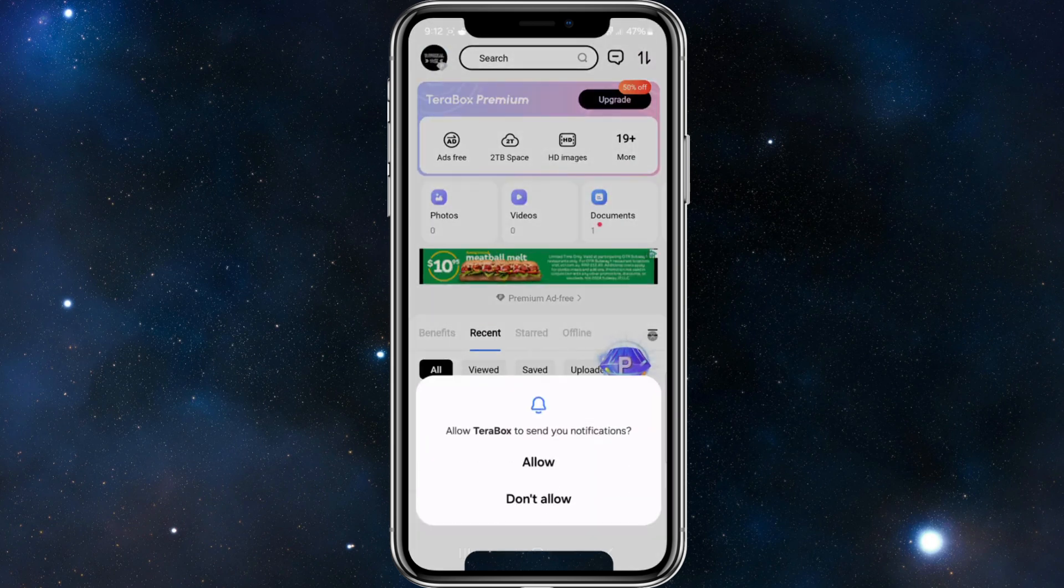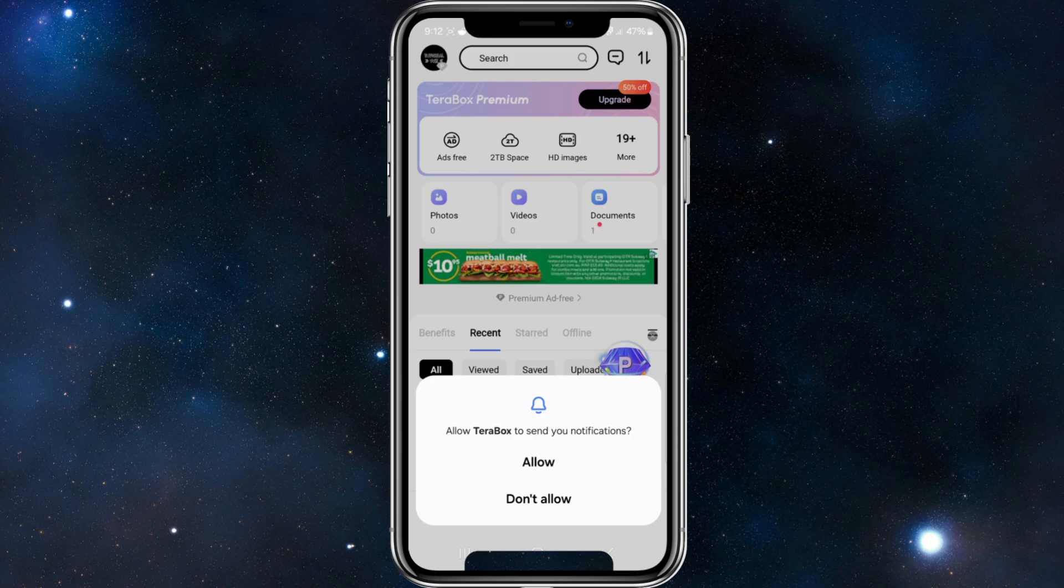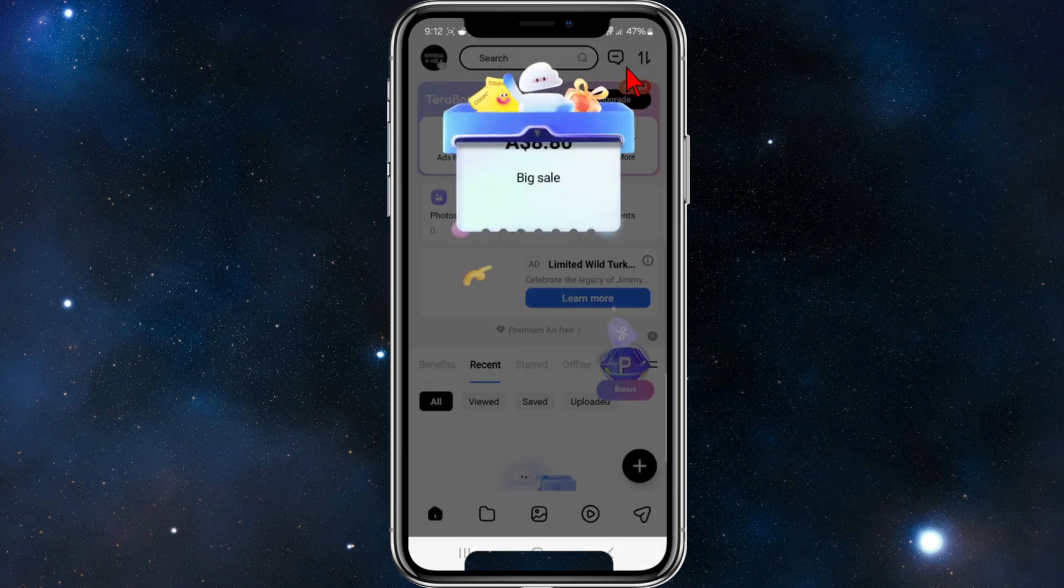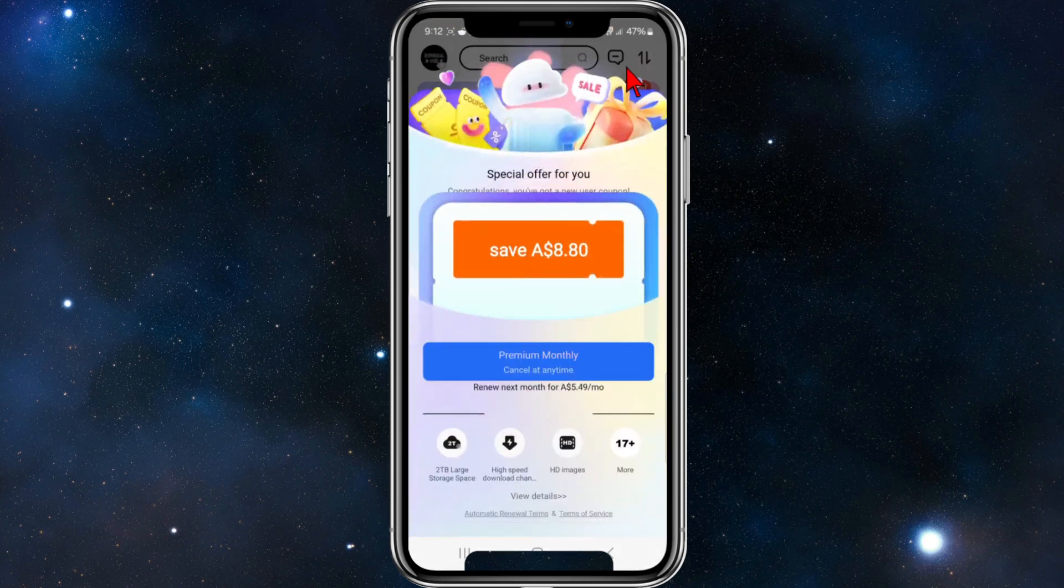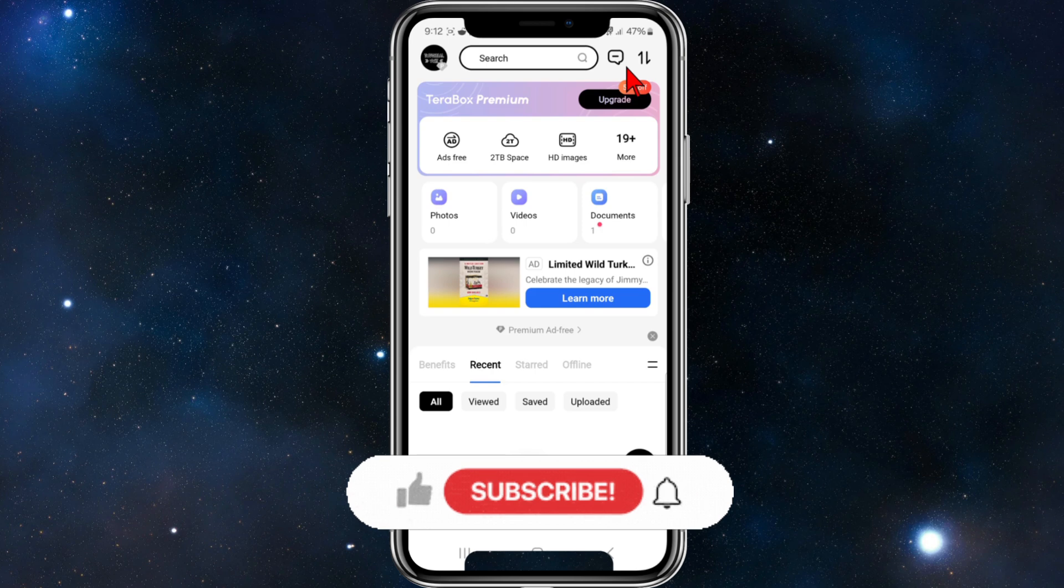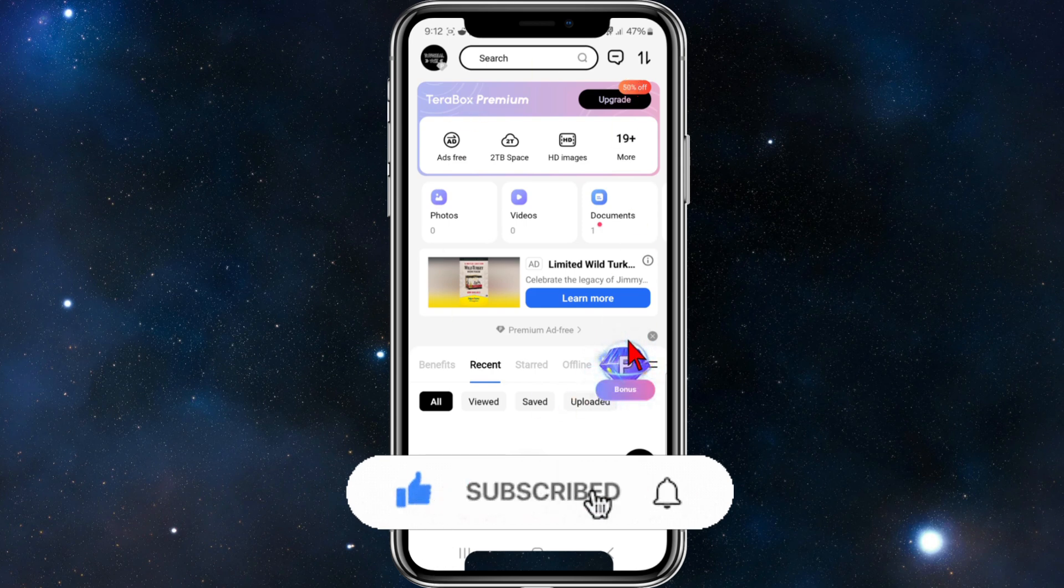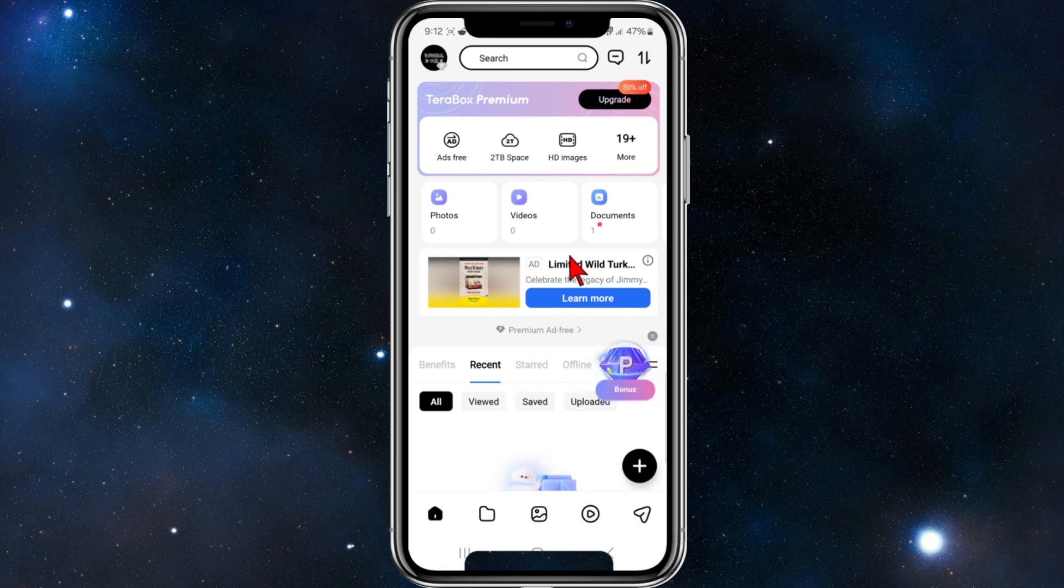And now from here, allow Terabox to send your notifications - you can allow or don't allow. So I'm going to leave that to allow. Another pop-up might appear, just click out of that, and now you're good to go. I'm going to make a video of how to use Terabox, so keep an eye out for that as well.